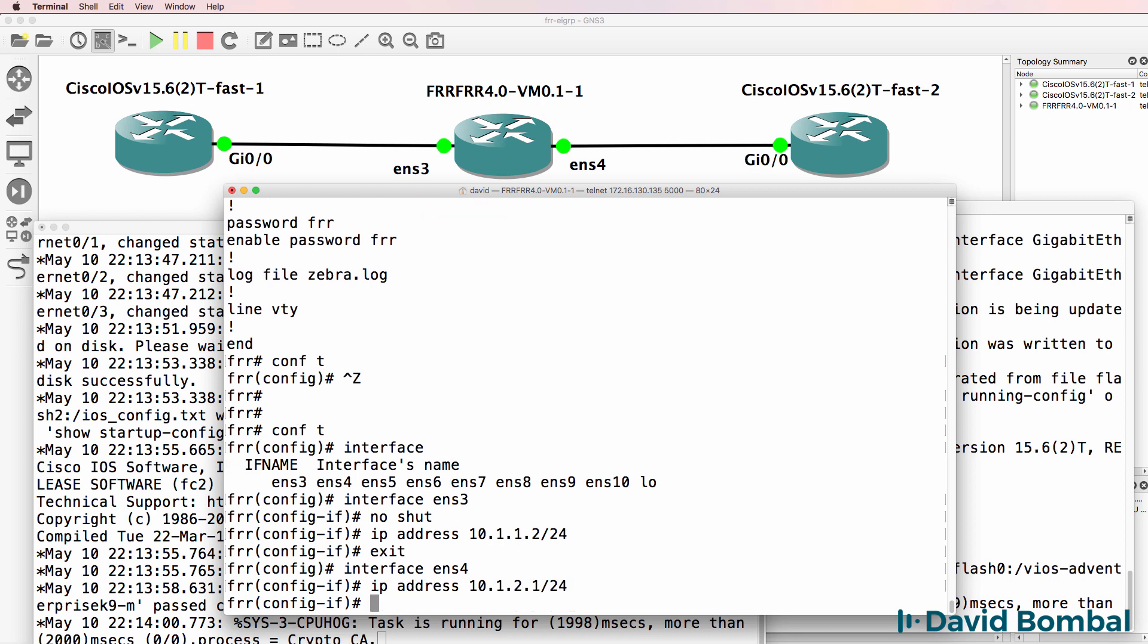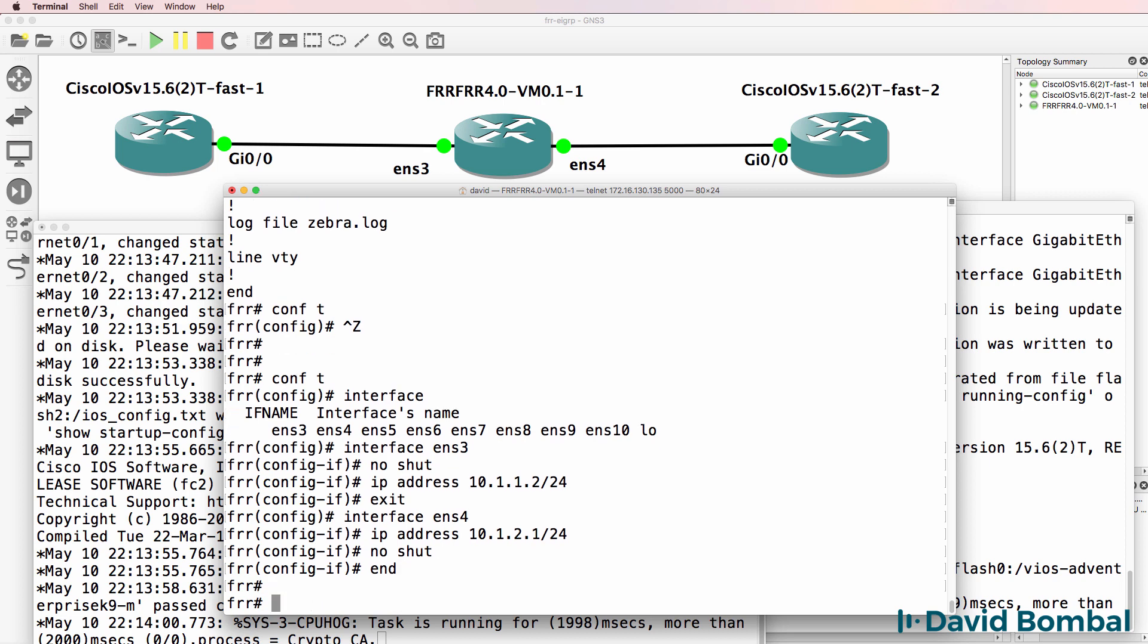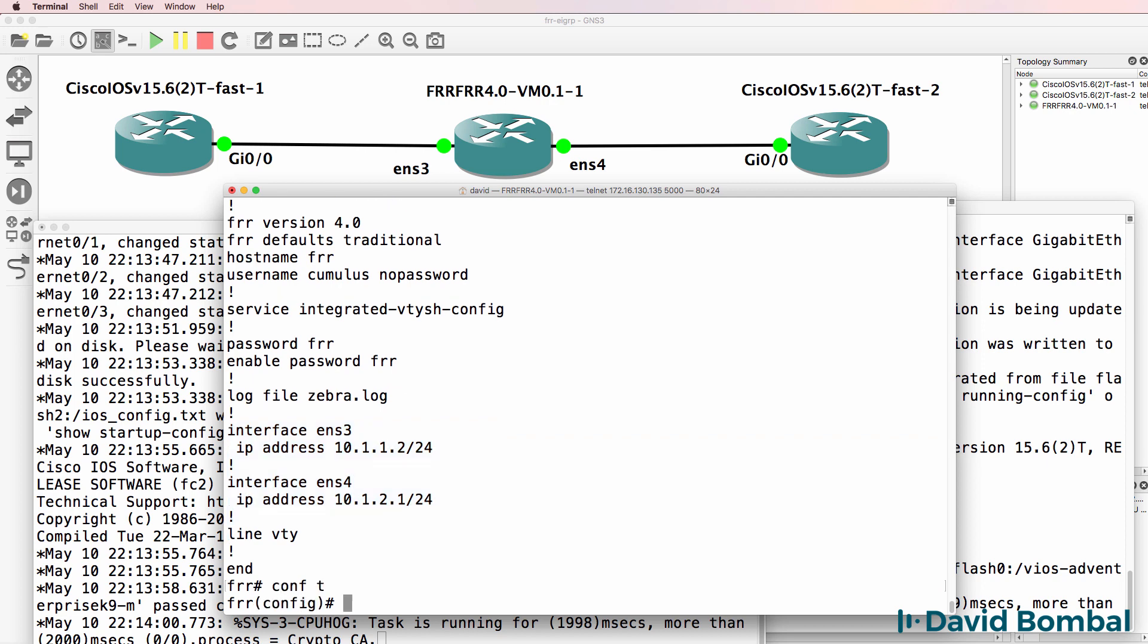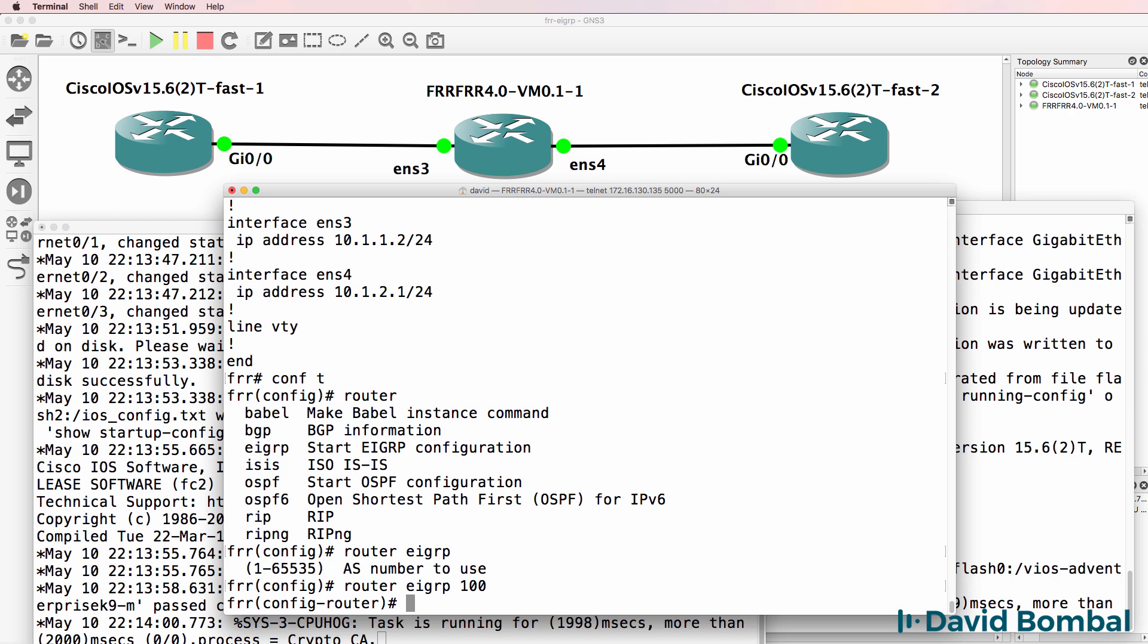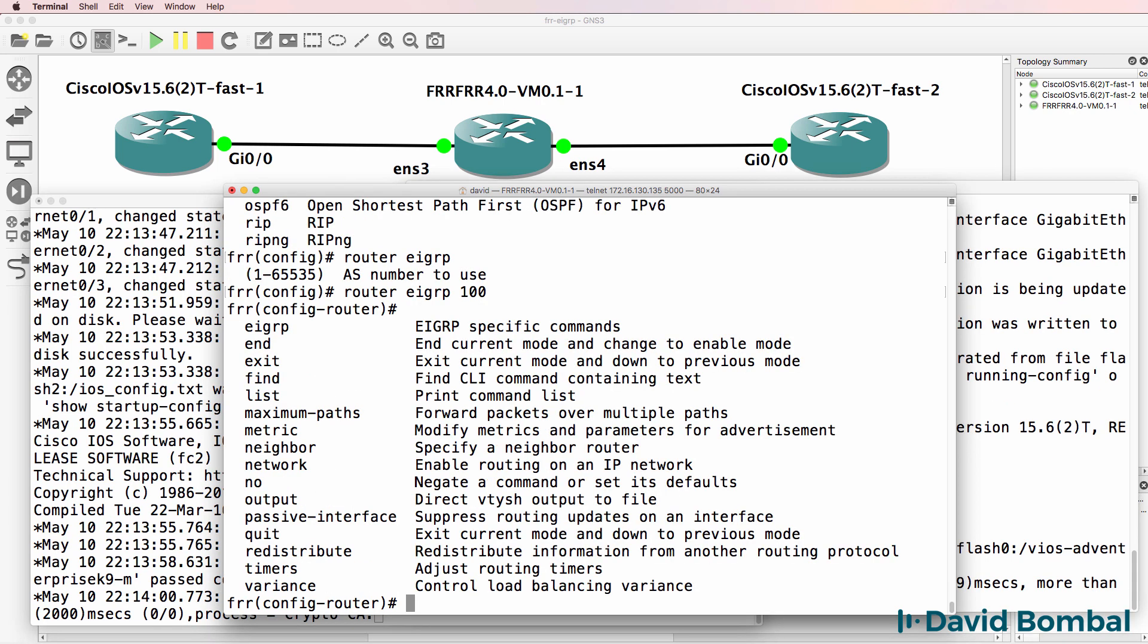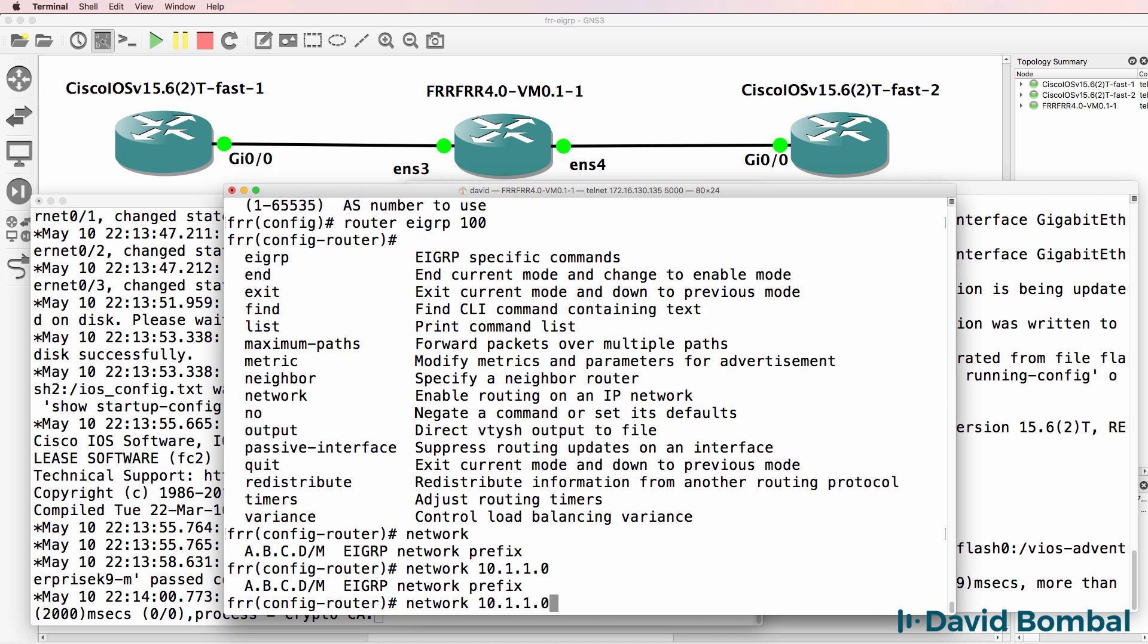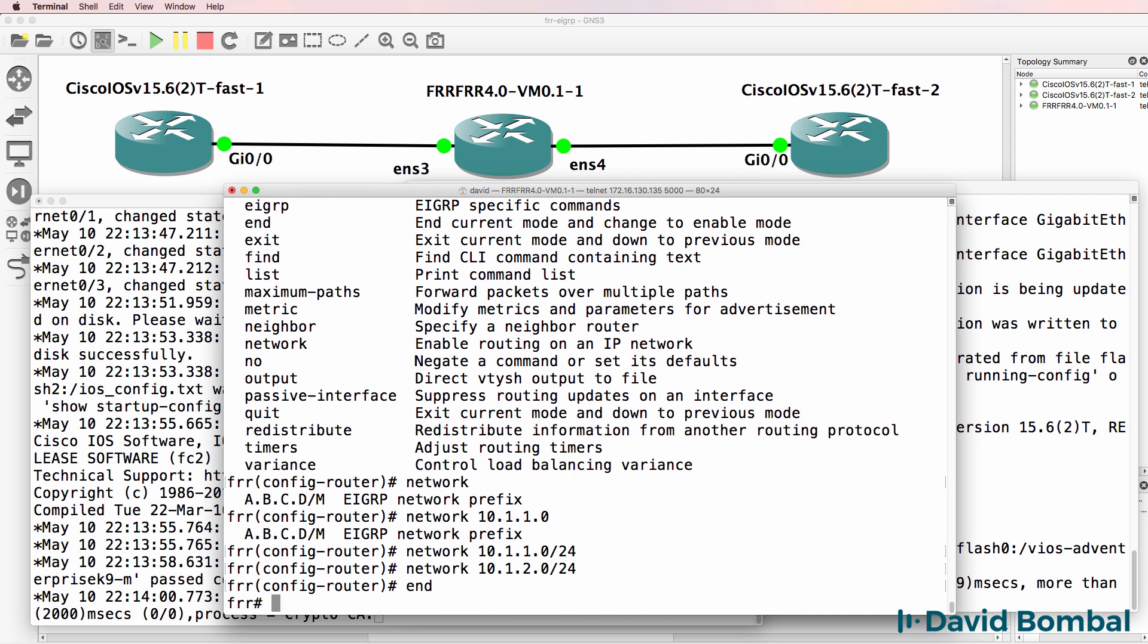Let's enable EIGRP. So once again type router, select your routing protocol, select AS number, very similar to Cisco. Network, specify the networks that we're going to enable EIGRP on. I'll enable it on both of these networks.